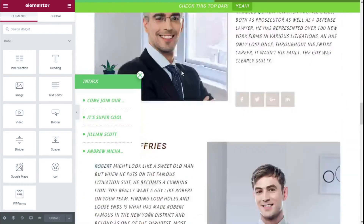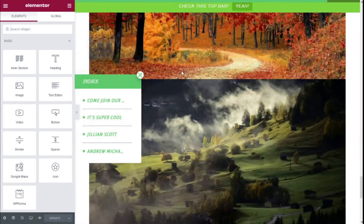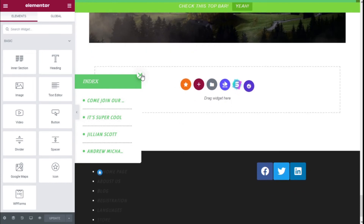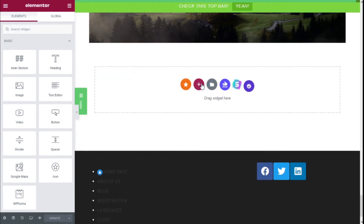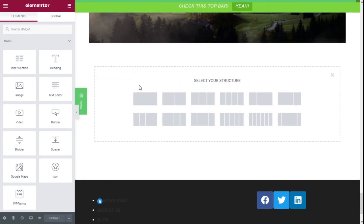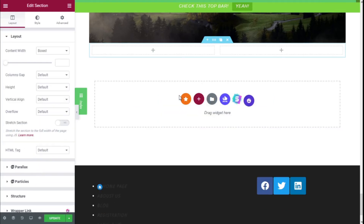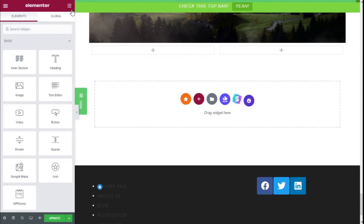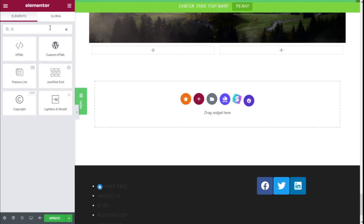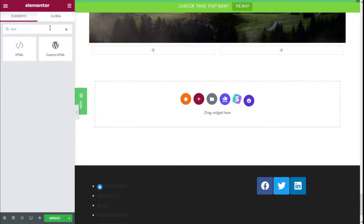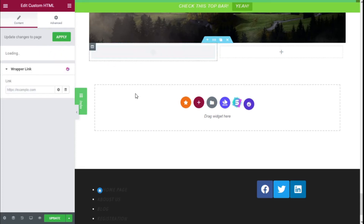We are going to scroll down until we find an open section like this one, click on the plus symbol to add a new section, and choose a single-column row. Now we are going to click on the widget icon, type 'HTML', and add the Custom HTML widget to the row.